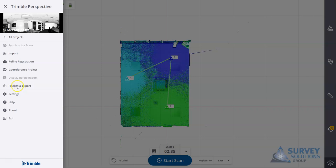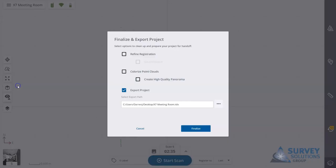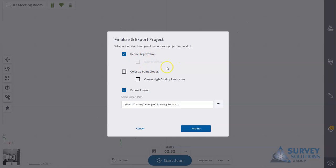You can go to finalize and export. You can select refine registration. I also have an option for geo-reference, but if we haven't added any points then this option for geo-reference won't be available.